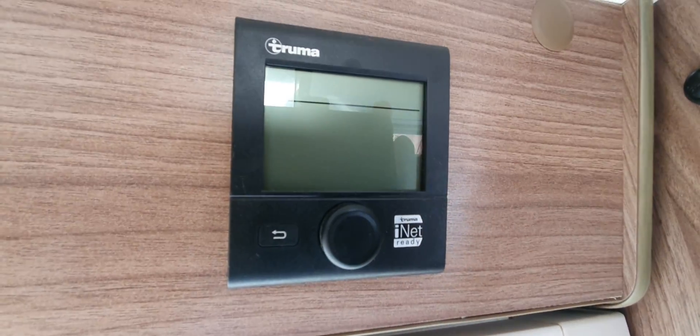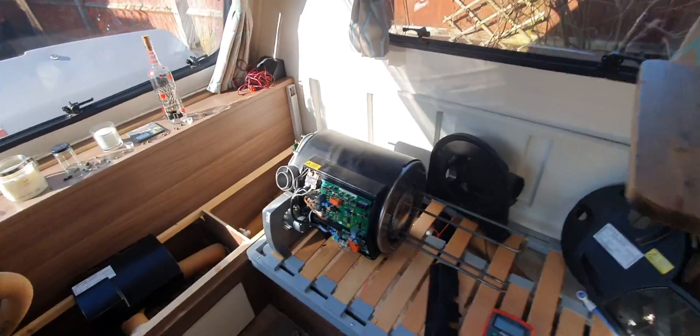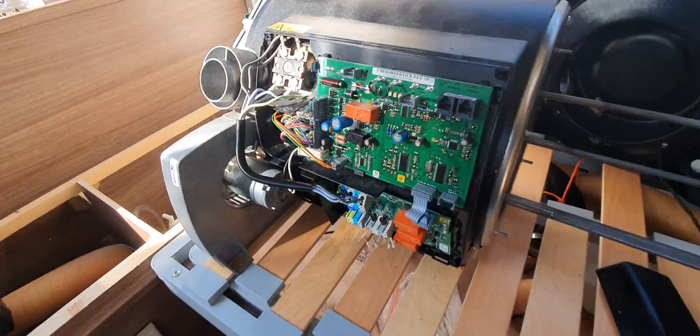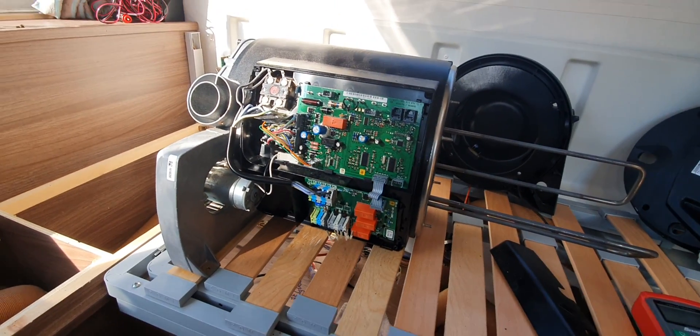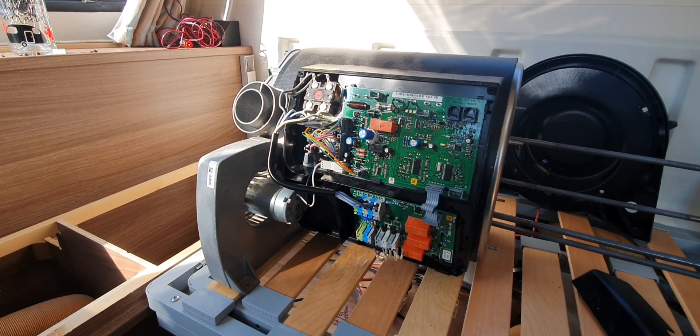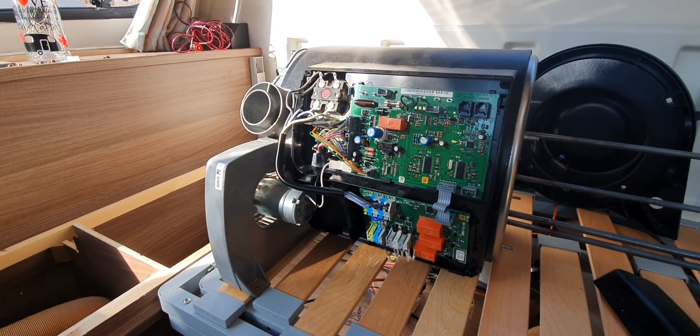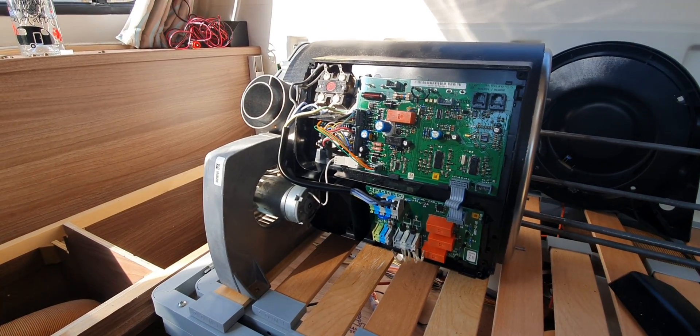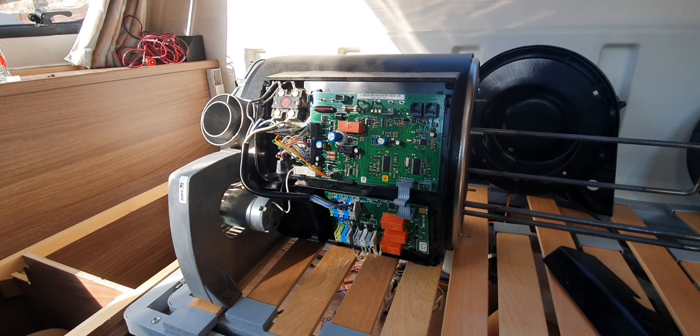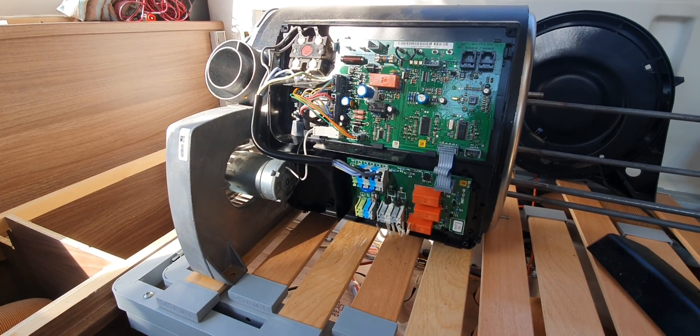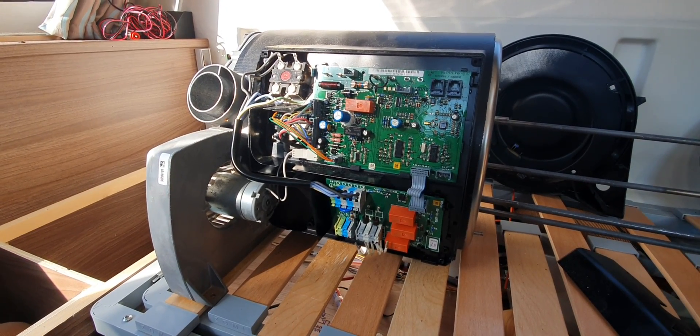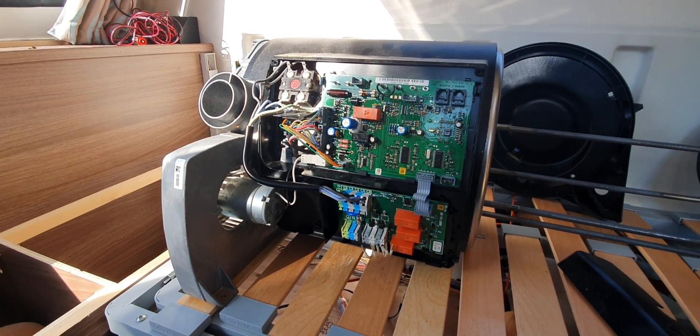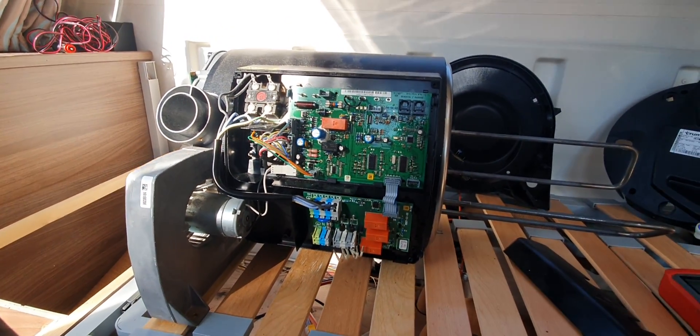Okay, so I've got the Truma Combi 2E boiler in the caravan that is currently only working on gas. It decided to stop working on the electric for hot water and heating. Both run off the same system. I've done all my tests - electric up to the boiler, 12 volt and 240 volt, everything checks out good there. The fuses are okay, so I'm just going to run through this boiler with you now and explain what's what for those that are adventurous enough to get involved with them.